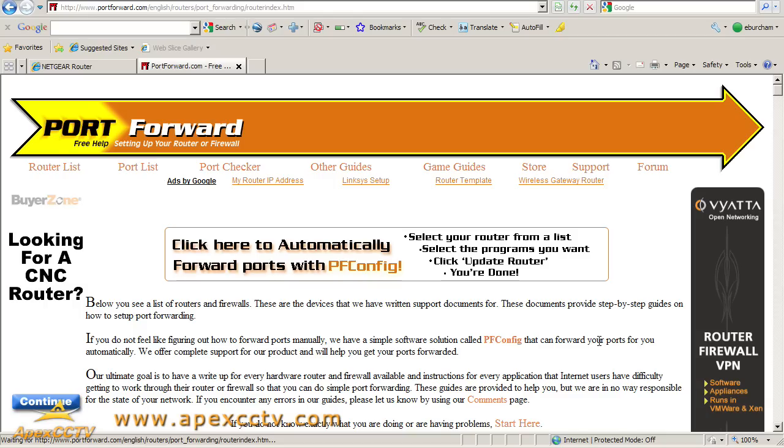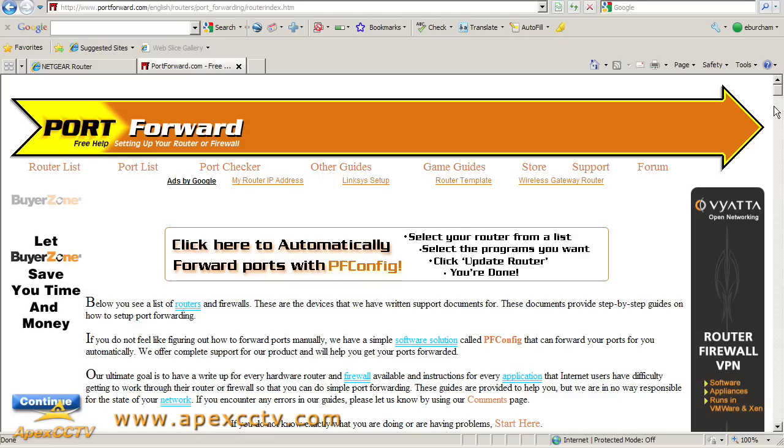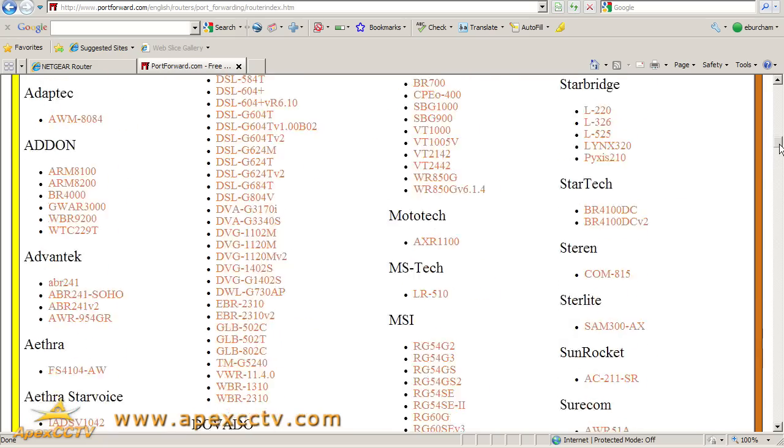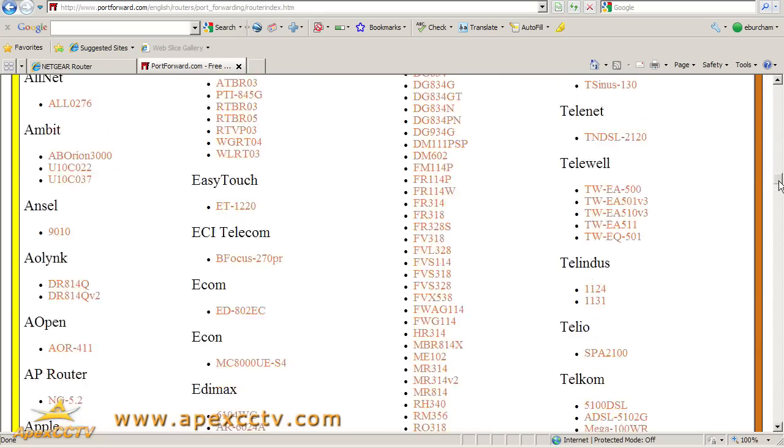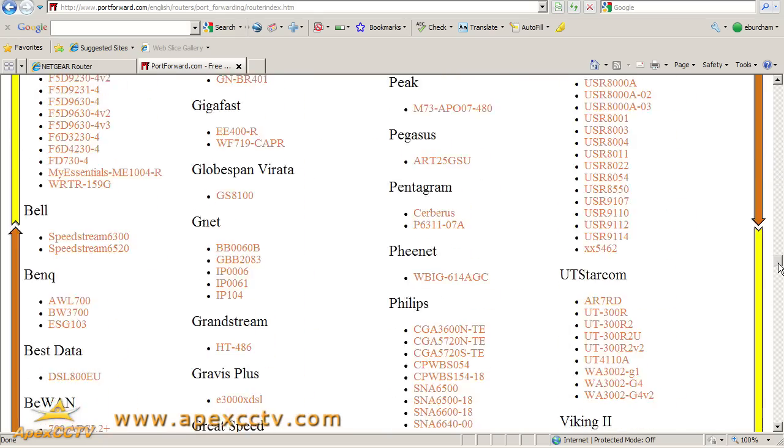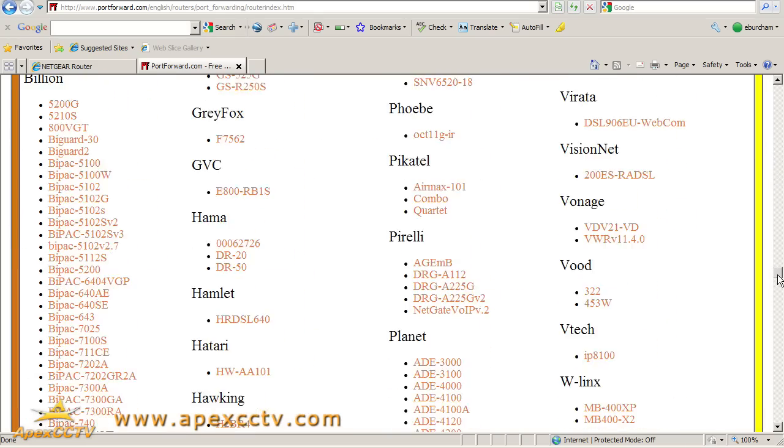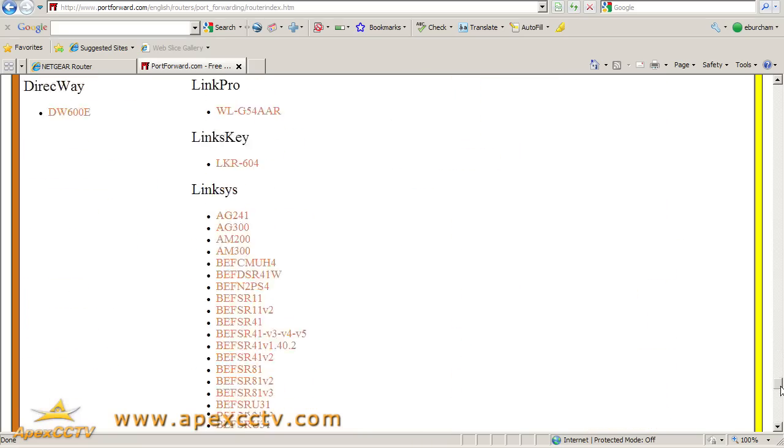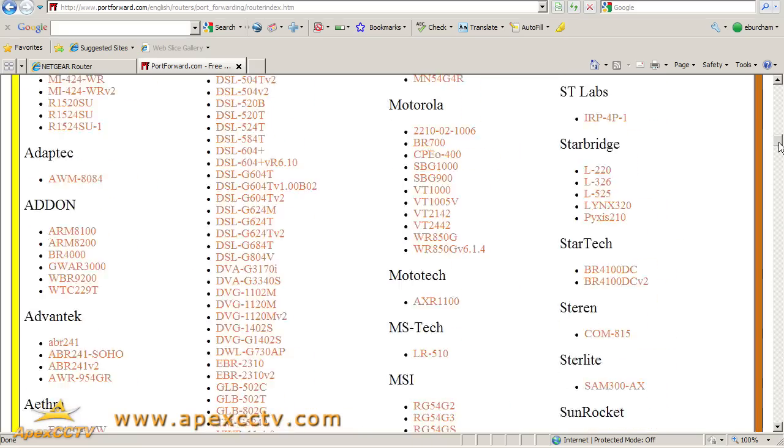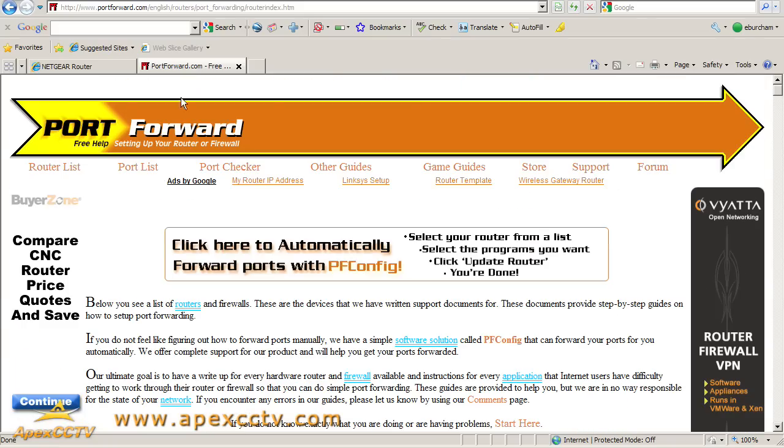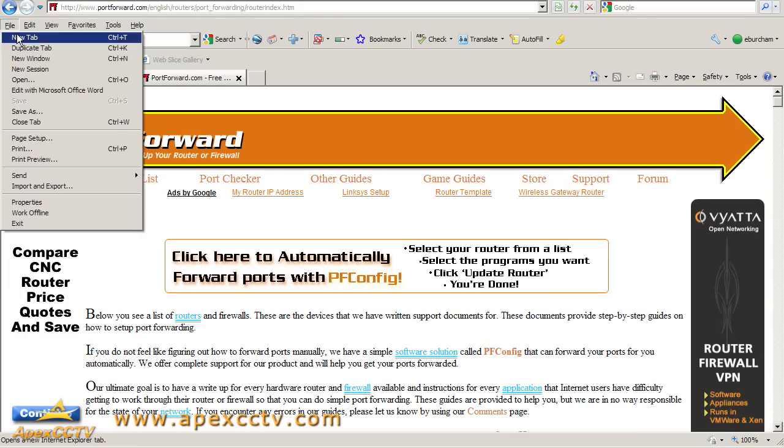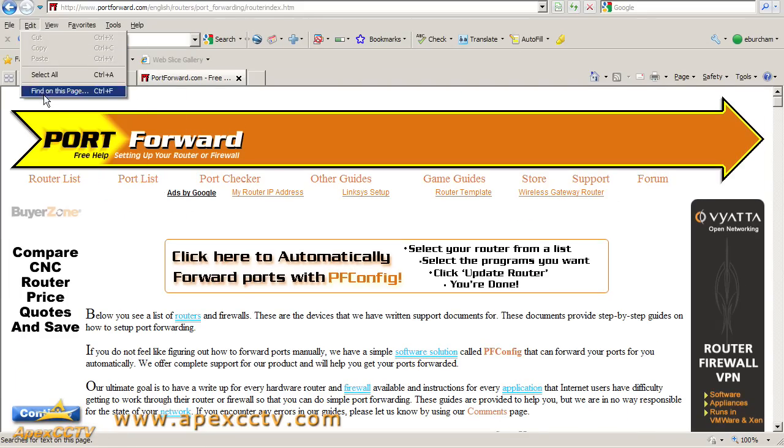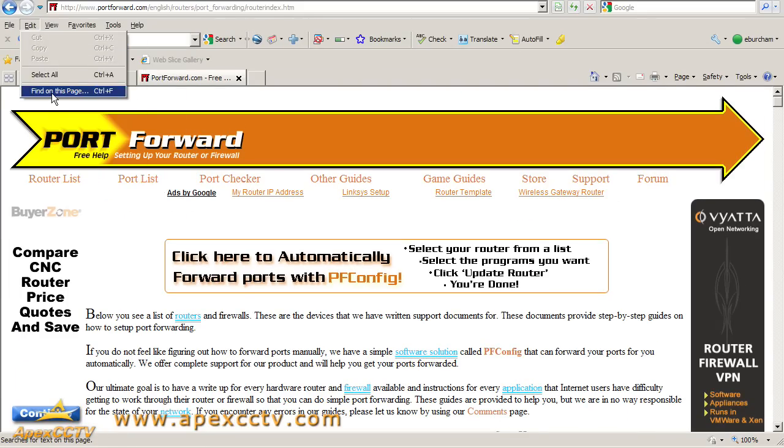As soon as this page finishes loading, I'll show you how enormous this list is. They have just about every router on the planet that's got a web interface. Back to the top.